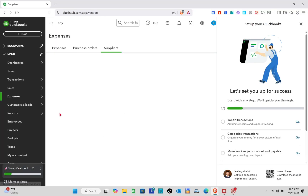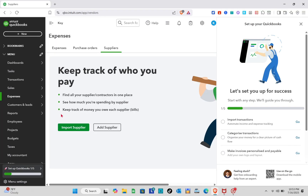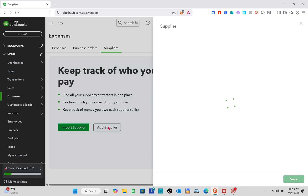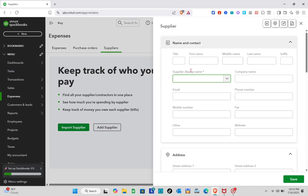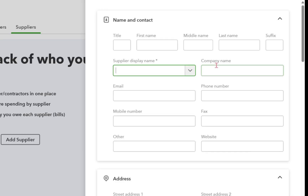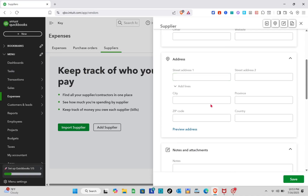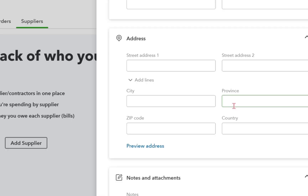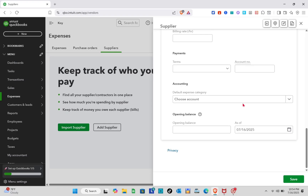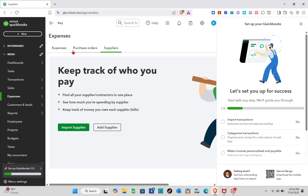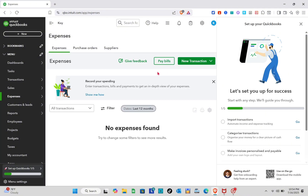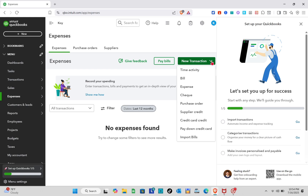Going back to Expenses, we also have the Suppliers section. You can import suppliers from your files or add them manually. To add them manually, input their name and contact details — including title, first name, middle name, and last name. For the address, fill in the street address. If you'd like to add a note or attachments, scroll down and fill in those details, then click Save.